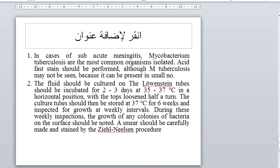The Ziehl-Neelsen stain is the specific stain for Mycobacterium tuberculosis.